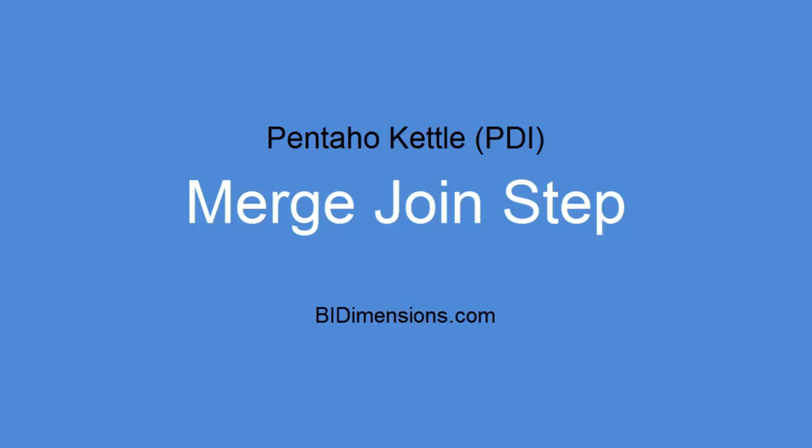Hi, this is Mark Christensen with BIDimensions.com. Today I'd like to talk a little bit about the merge join step in Pentaho Kettle, also known as PDI.